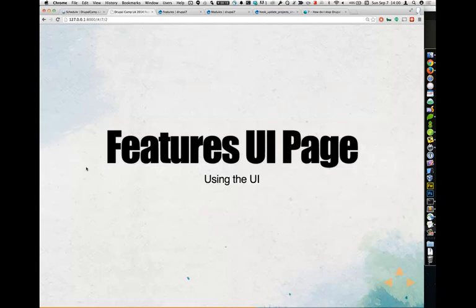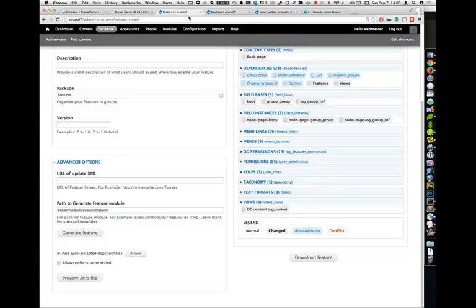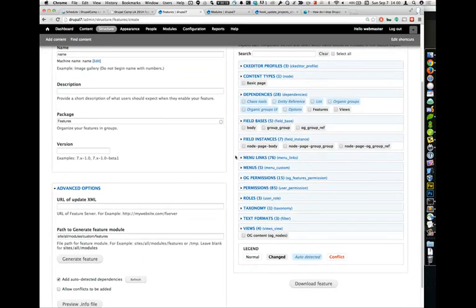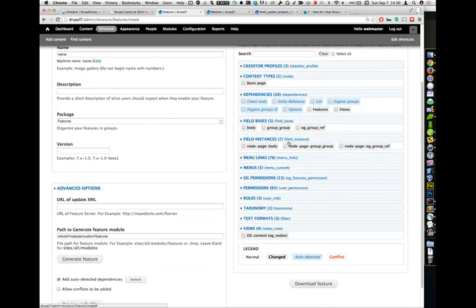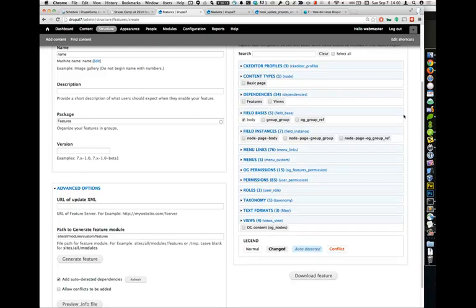Question about field bases: here you've got field bases and field instances. The body field is one of those field bases you want to generate in one feature — it'll always mess you up if you don't, because almost every content type will have a body field. Similarly, if you use something like Title Field, your title field base will want to be in every feature unless you separate field bases or create that dependency by enabling your features.